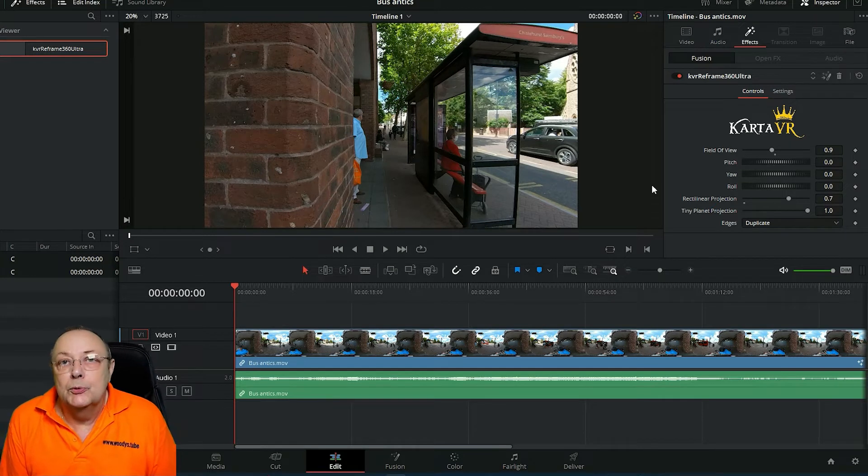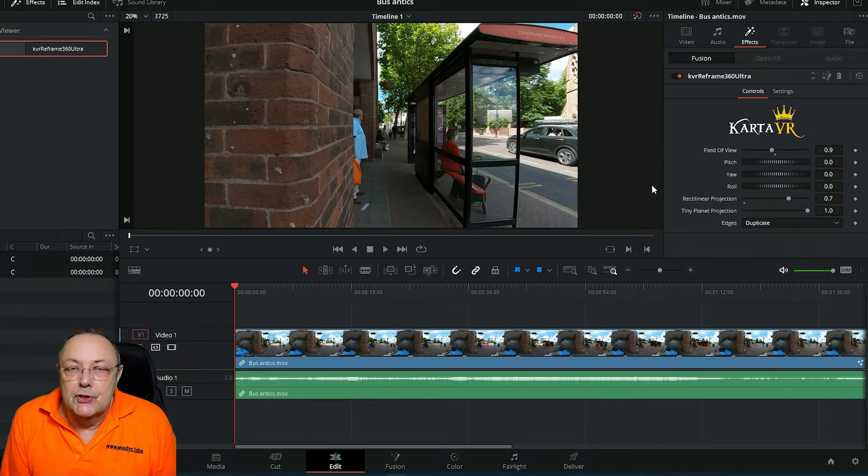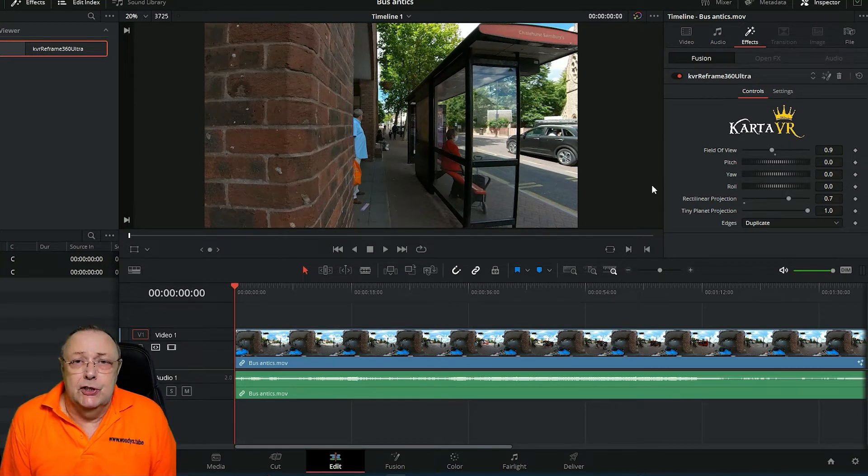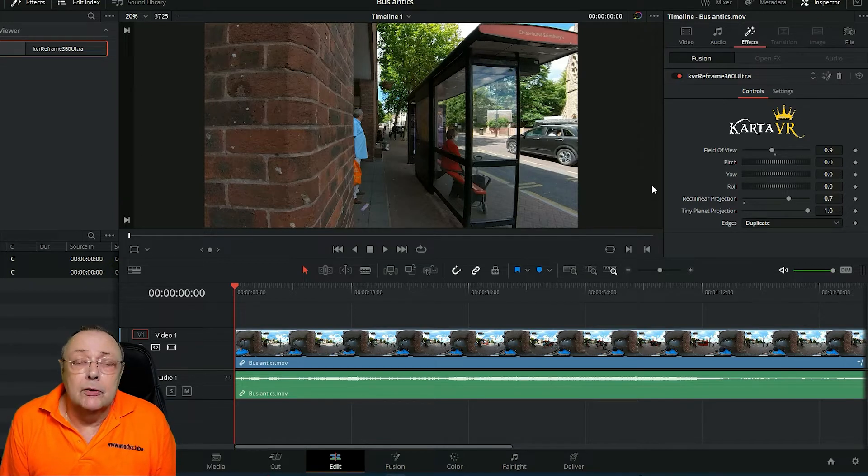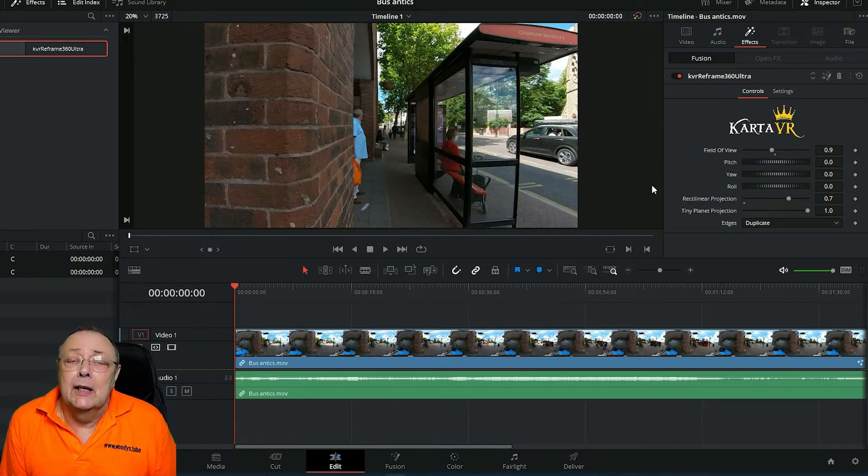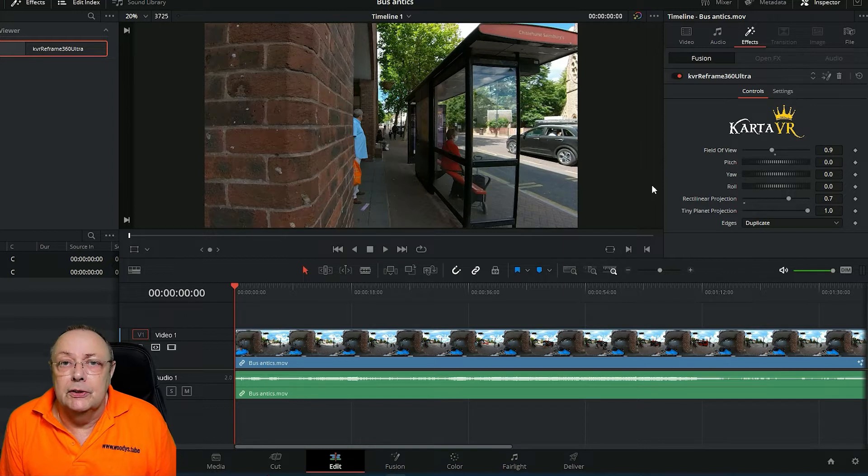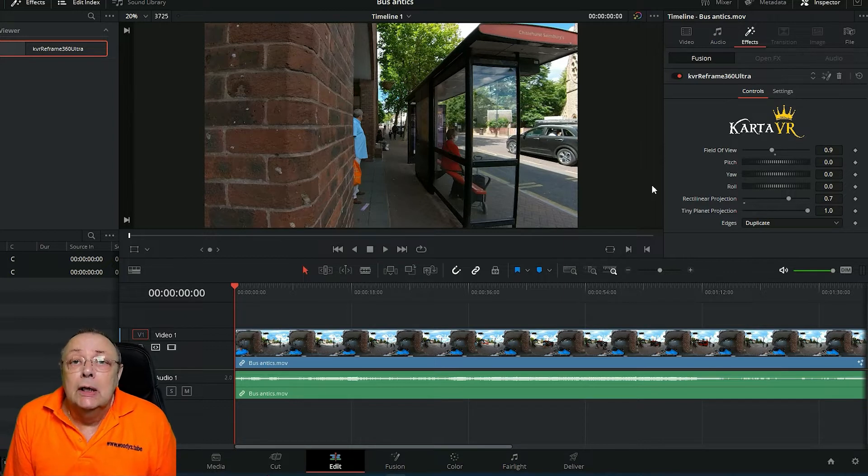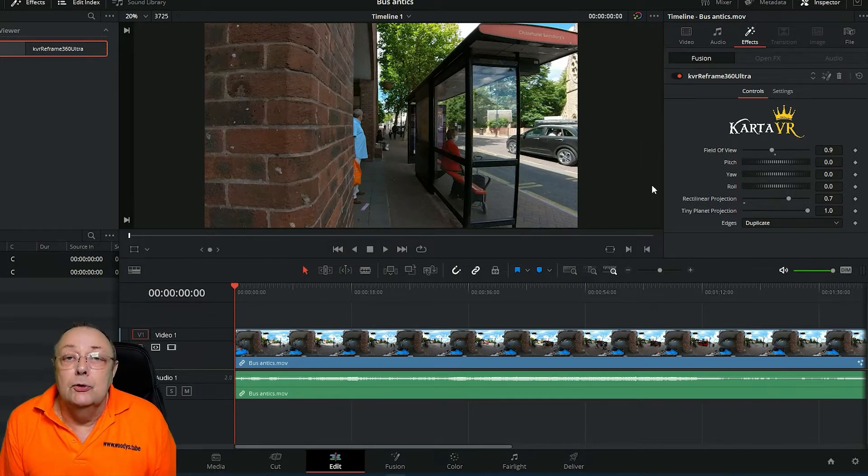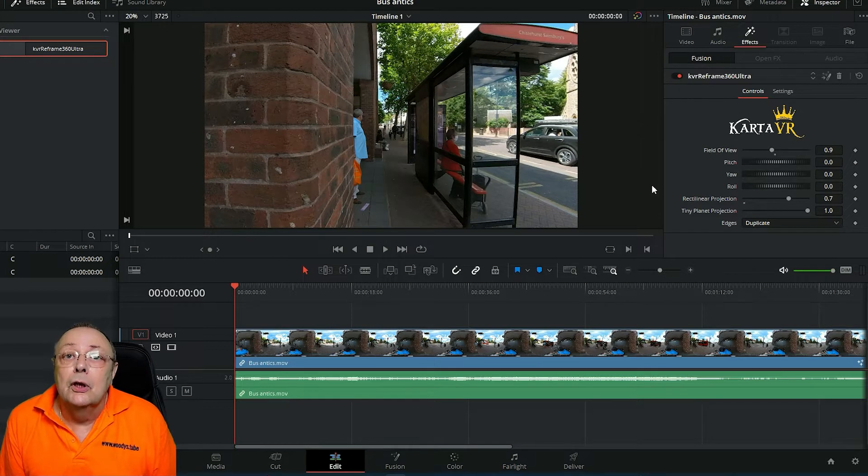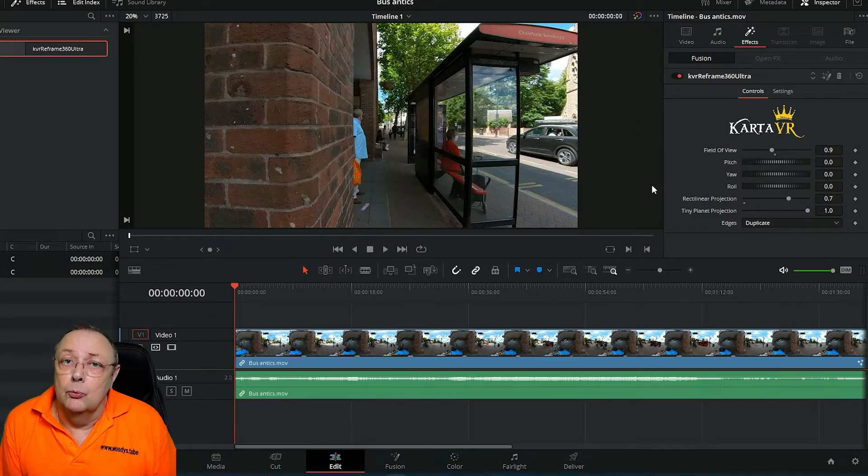Hello there and welcome to another DaVinci Resolve tutorial which is an extension of a tutorial I've previously made involving how to reframe 360 degree video in DaVinci Resolve. If you haven't watched the other two videos on reframing you need to watch them.